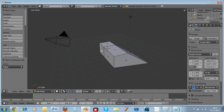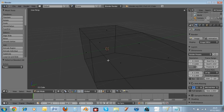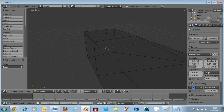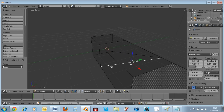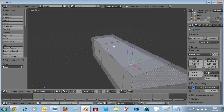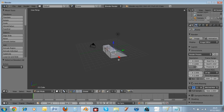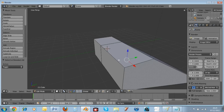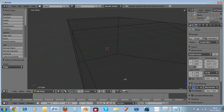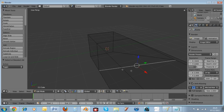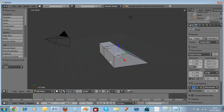If you deselect everything and hit the Z key, you go into what's called Wireframe Mode. This means you can select lines which you wouldn't normally be able to see. Hit Z key for wireframe, and Z key again for normal mode.